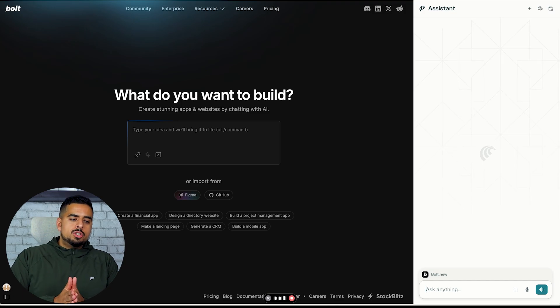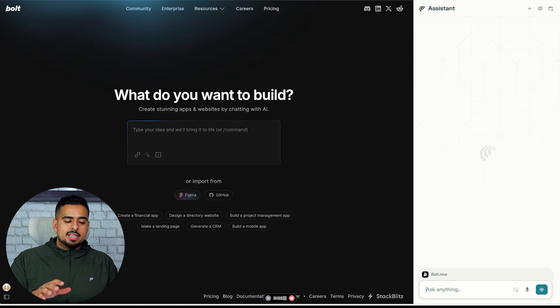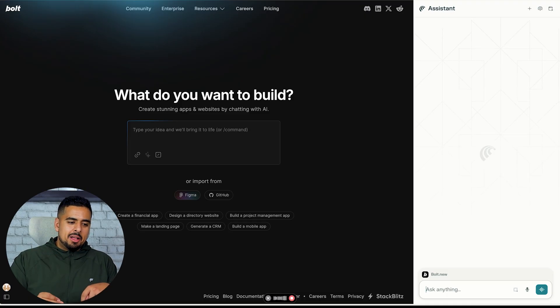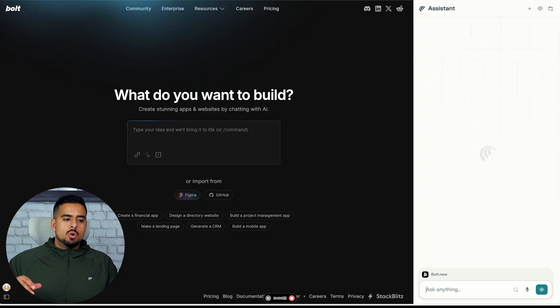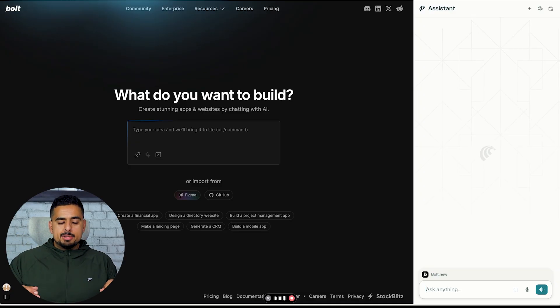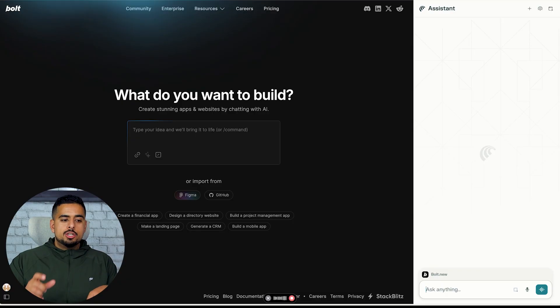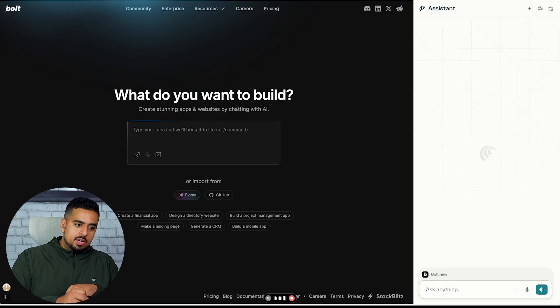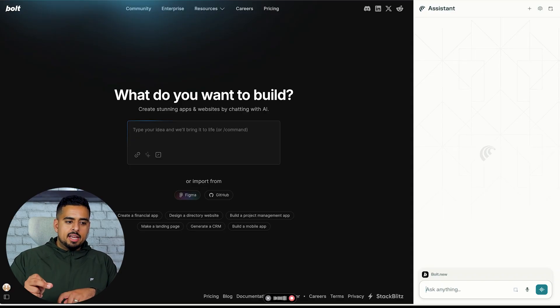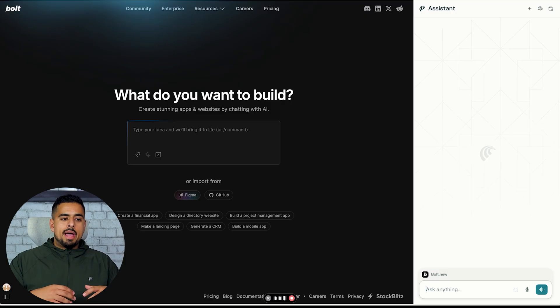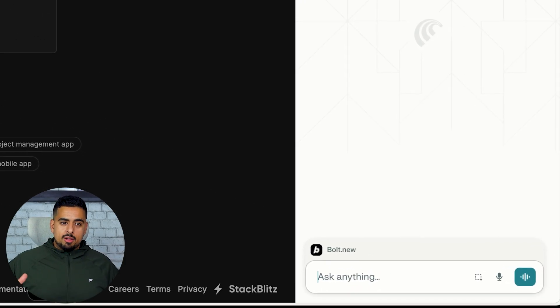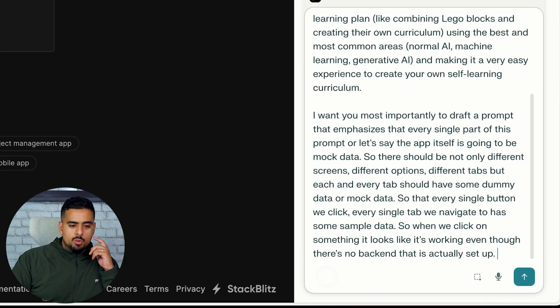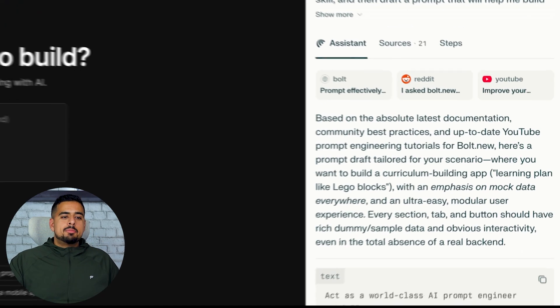I want you most importantly to draft a prompt that emphasizes that every single part of this prompt, or let's say the app itself, is going to be mock data. So there should be not only different screens, different options, different tabs, but each and every tab should have some dummy data or mock data so that every single button we click, every single tab we navigate to has some sample data. So when we click on something it looks like it's working even though there's no backend that's actually set up.